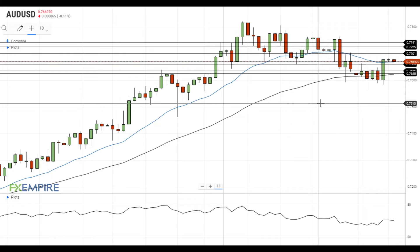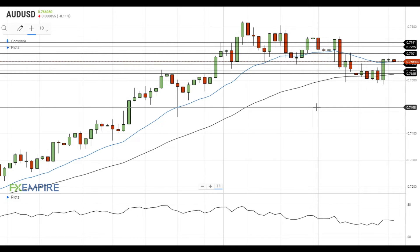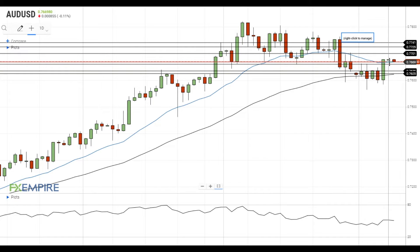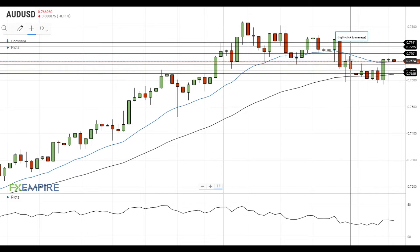Hi, this is Vlad from FXEmpire. The Australian dollar is currently trying to settle above the 20 EMA at 76.70. If this attempt is successful, it will head towards the next resistance level at 77. A move above this level will open the way to